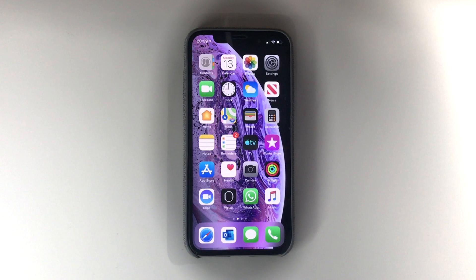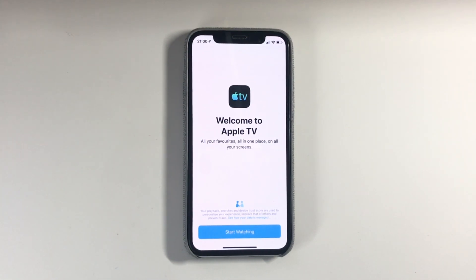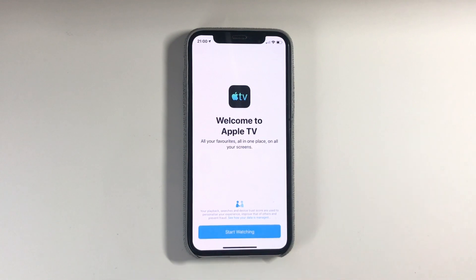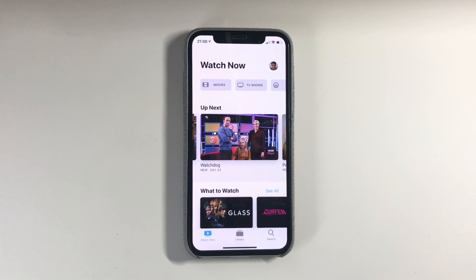I've just downloaded the iOS 12.3 software update, and this is going to be the first time I'm opening the app. I'm greeted with a nice overlay — welcome to Apple TV, all your favourites, all in one place, on all your screens. So let's start watching. Wow, it's completely changed. They've overhauled the whole look dramatically, and it's a much more simplified process. I quite like it actually.